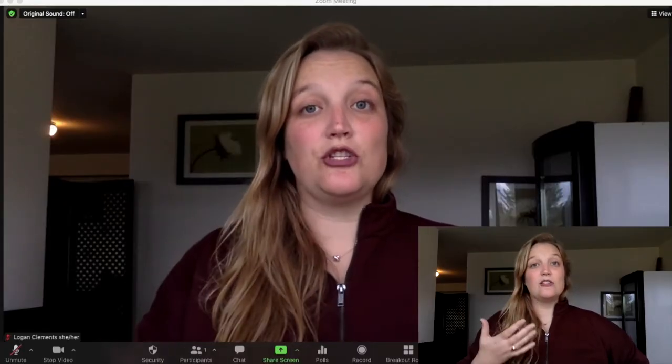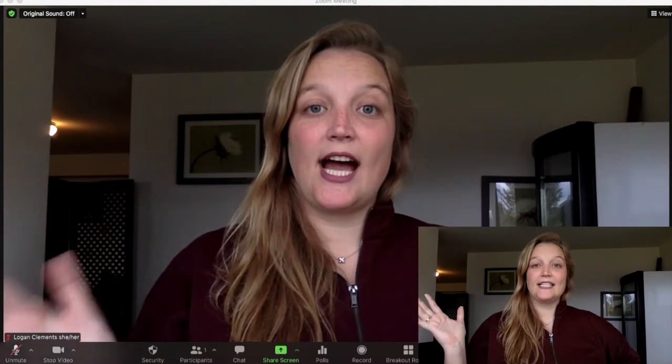Here we are in Zoom and I am currently the only person in this meeting. I own this meeting so I am the host. One really important thing to think about: all of these functions can only be done if you are the host or co-host of a meeting. If you're just an attendee, you will not see those controls.